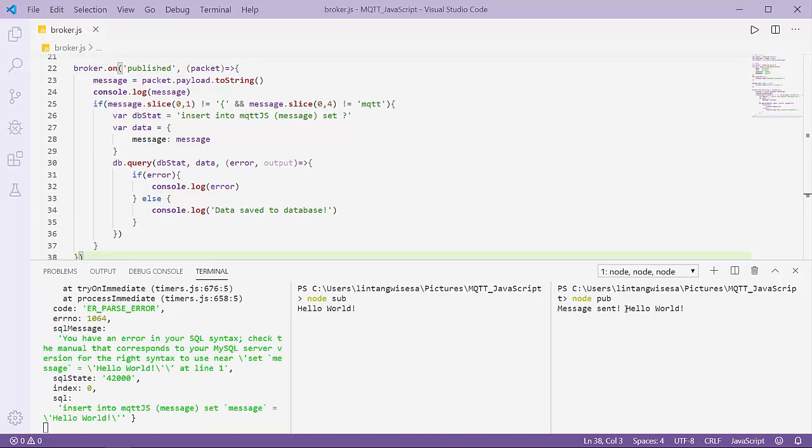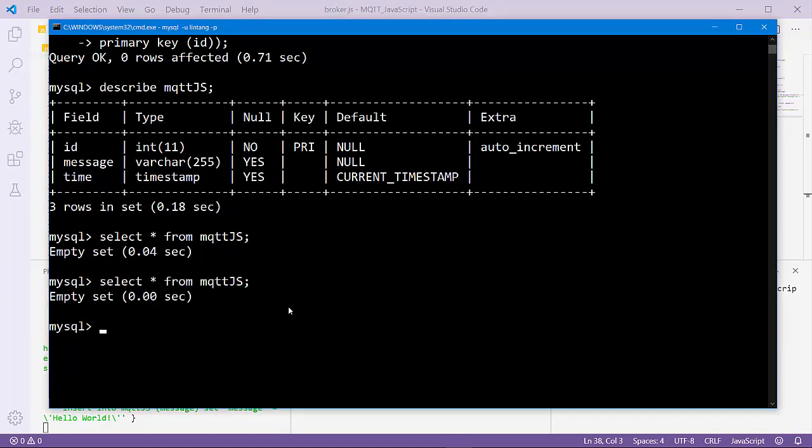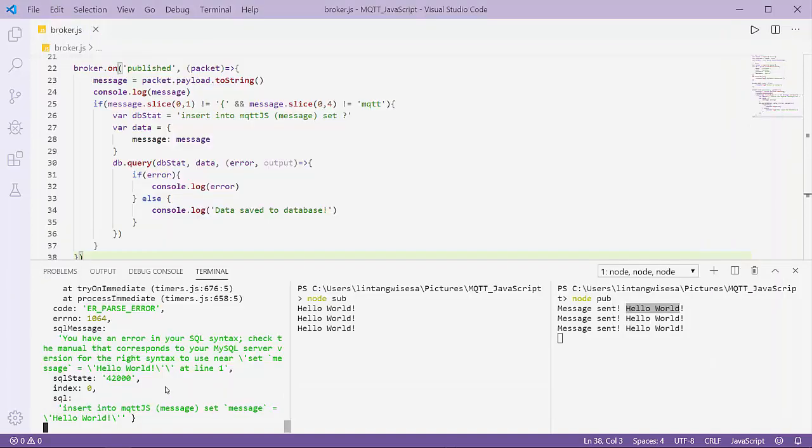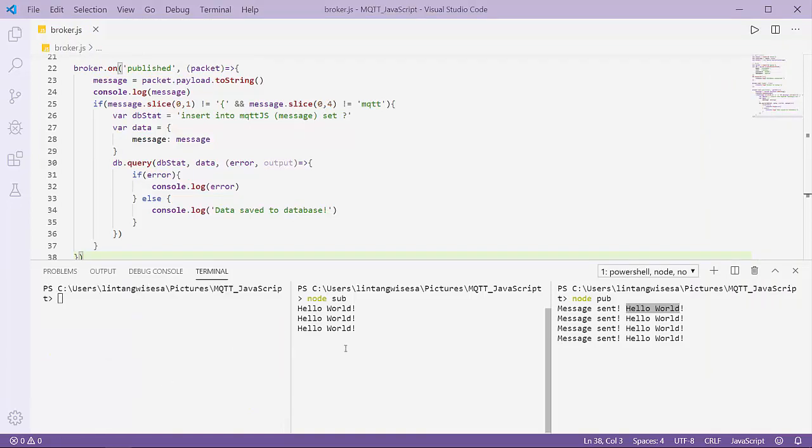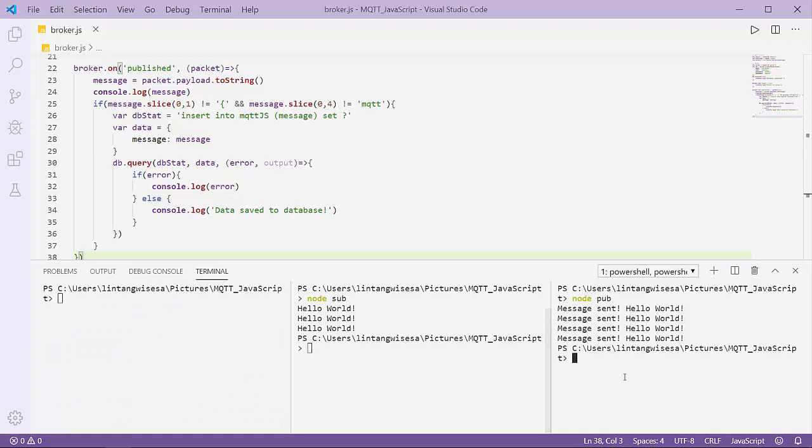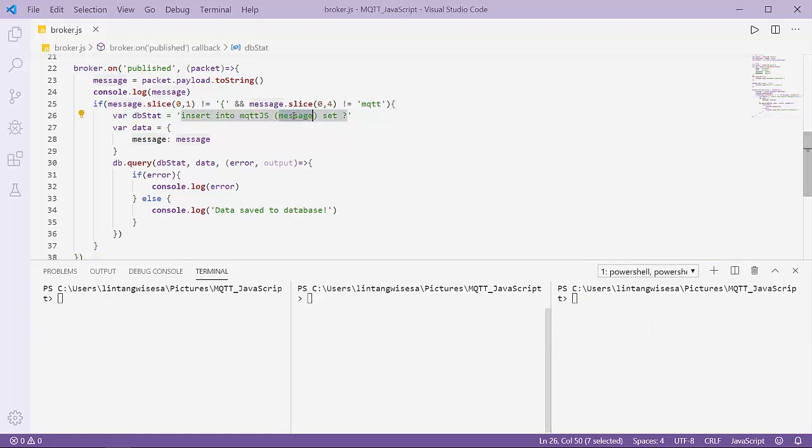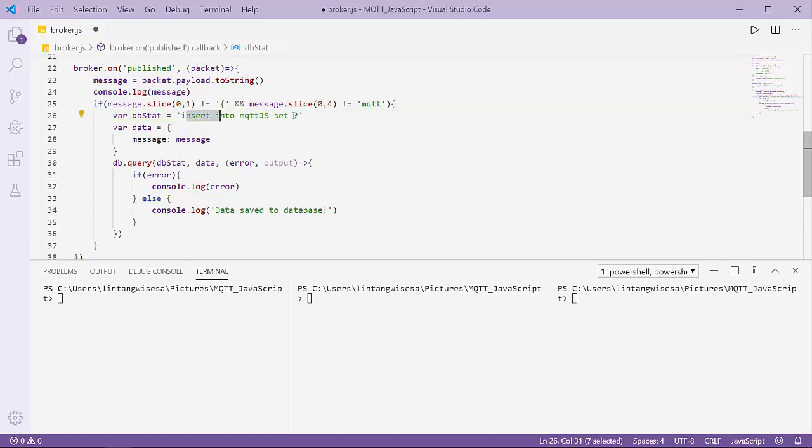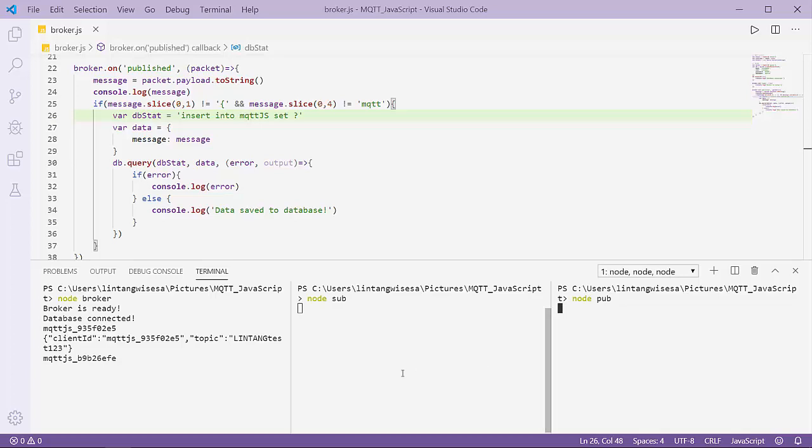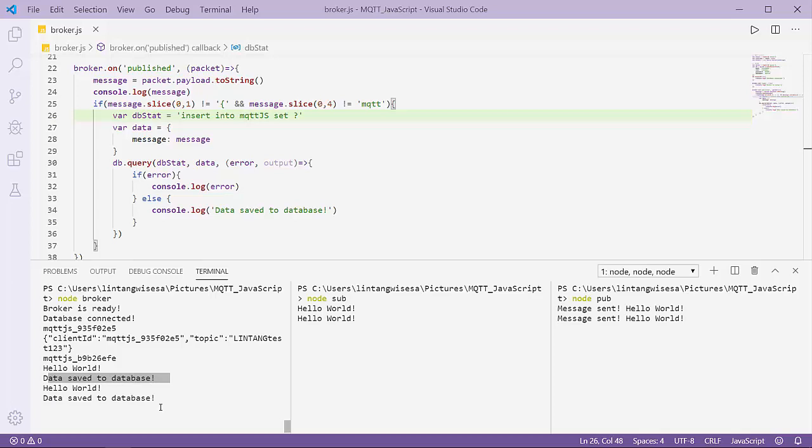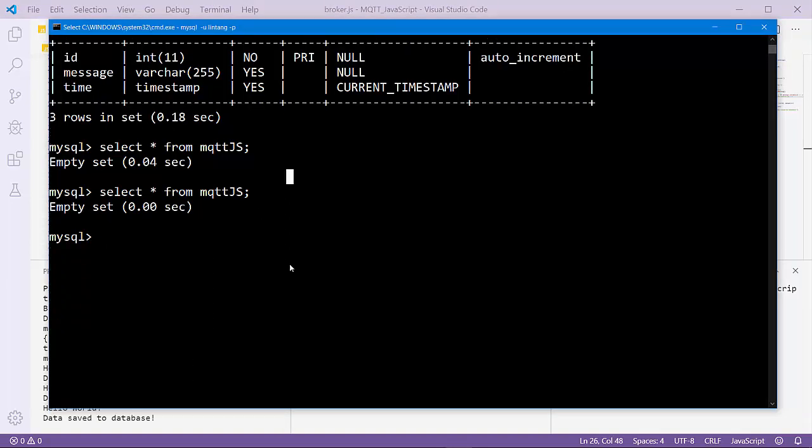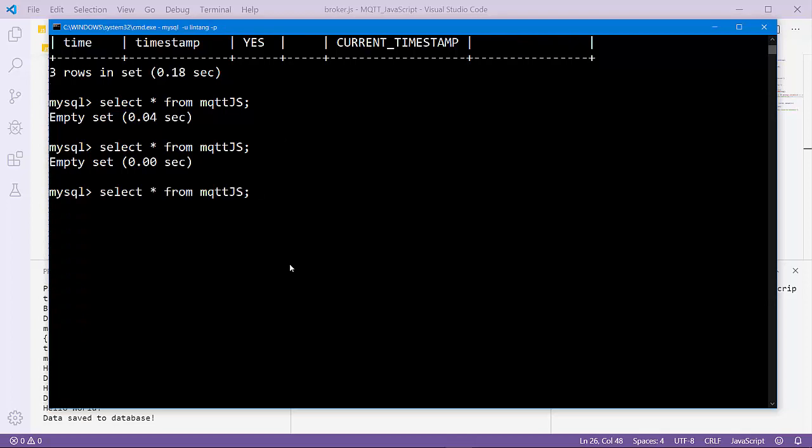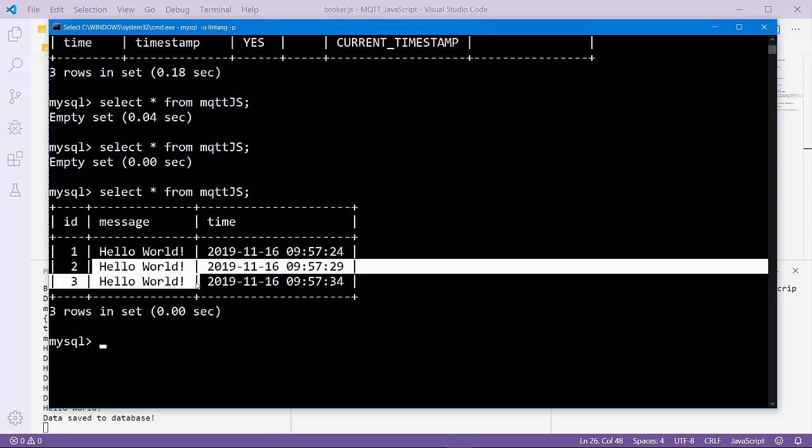Hello World. Let's open my SQL database, select. Still empty, there is an error. I don't have to declare the message here, just insert into mqtt_js set question mark. Let's try again: node broker, node subscriber, and node publisher. Data save to database. Let's open my command prompt and type select asterisk from mqtt_js. This is the message from my publisher pub.js and also the time.